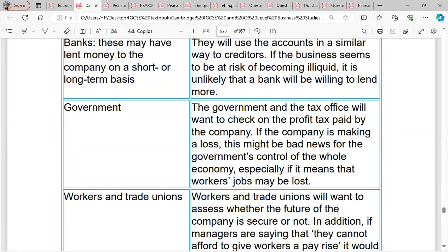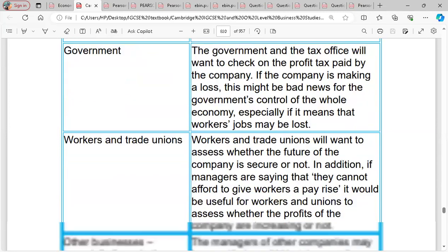For government — the government wants to be sure that the business is paying the right value of tax on its profits. They can verify this through the income statement, because that is where net profit is declared. Whatever profit is declared, the required percentage of tax must be paid. The tax office wants to confirm that the correct amount is paid.